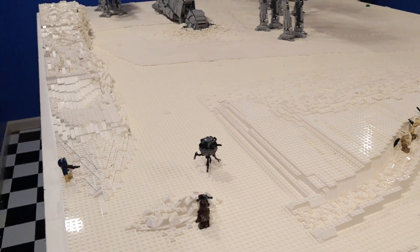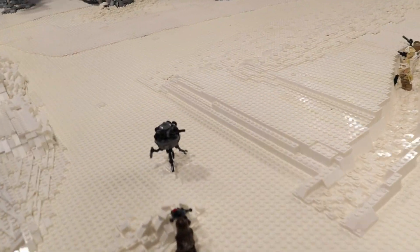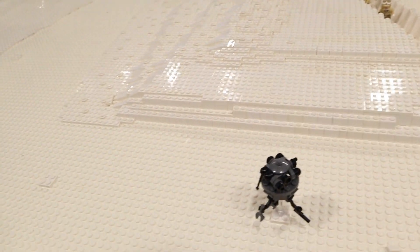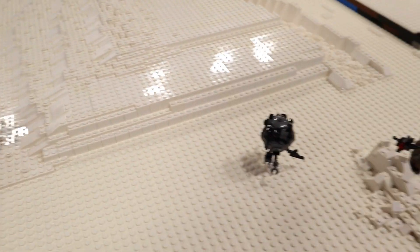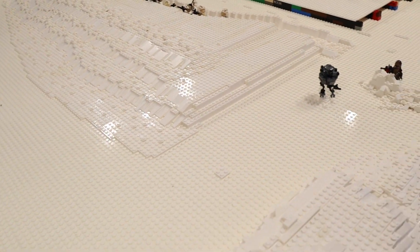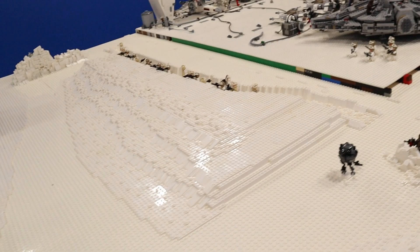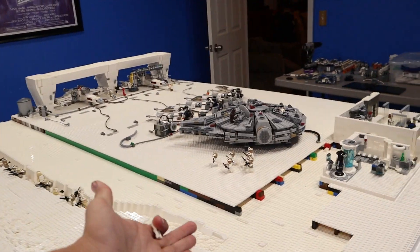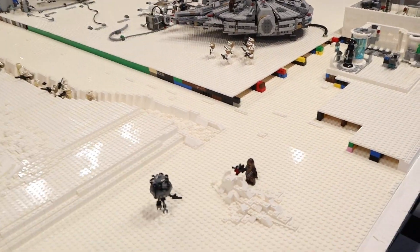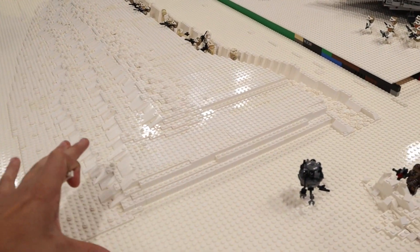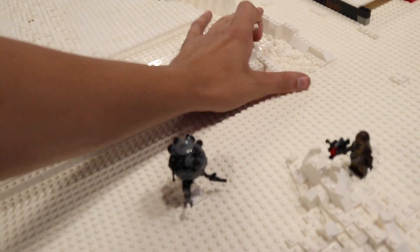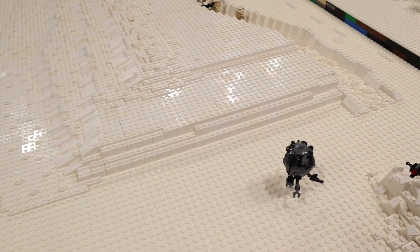All right guys, so today we are going to be focusing on this area over here and basically what I want to do is finish this out because we are going to be starting building our mountains soon here. So we're going to need this section to be finished all the way up into here so we can do that.